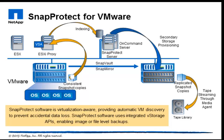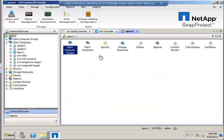The first step is to add the virtualization client, the vCenter server, from the SnapProtect console.